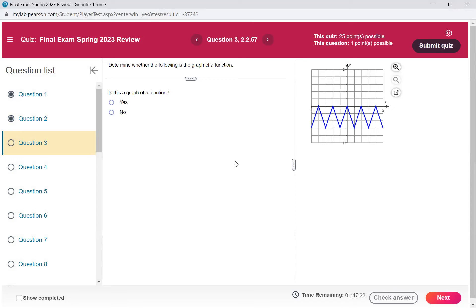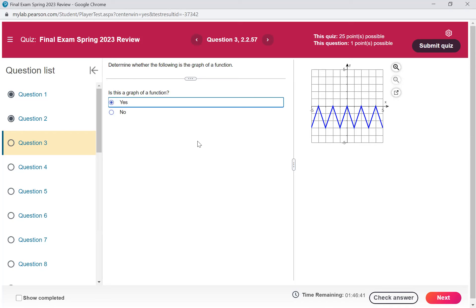All right, y'all, this one asks: is that graph a function? You have to ask yourself, does that graph pass the vertical line test? If you run vertical lines down that graph, it can only intersect it once everywhere for that to be a function. If you were to draw vertical lines down that graph, it would only intersect your graph once anywhere you go. So that would be a yes — that one is a function. Remember, vertical lines intersect at once.